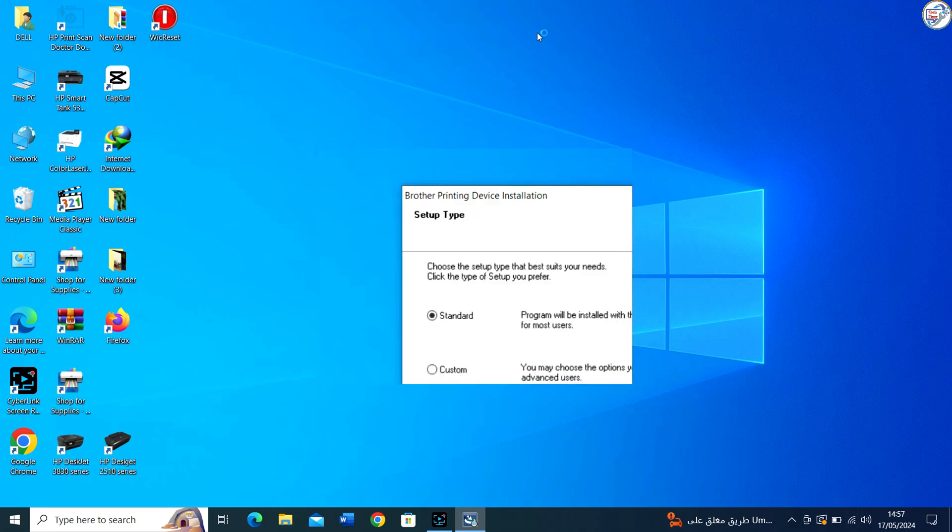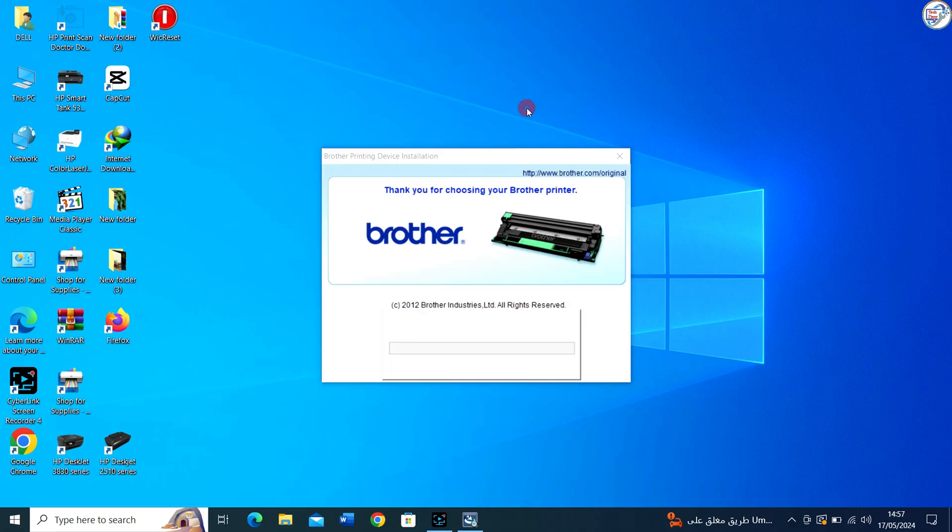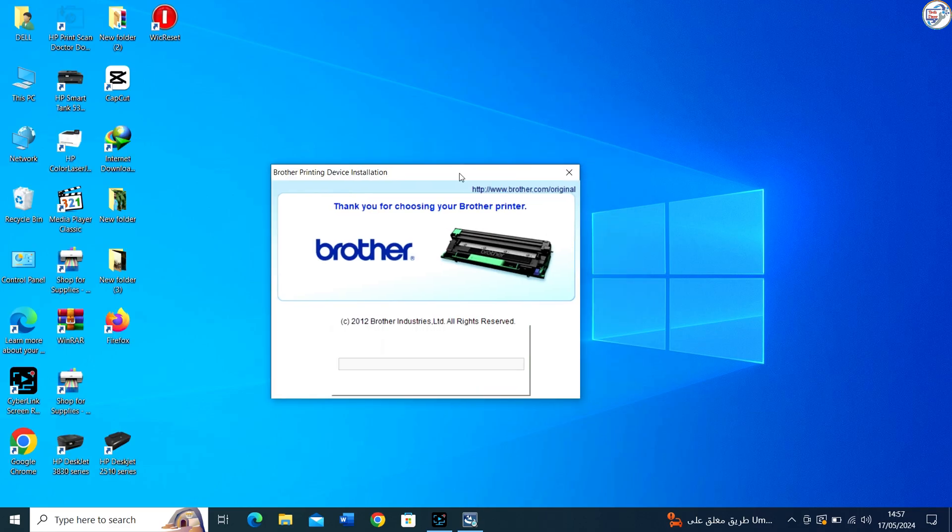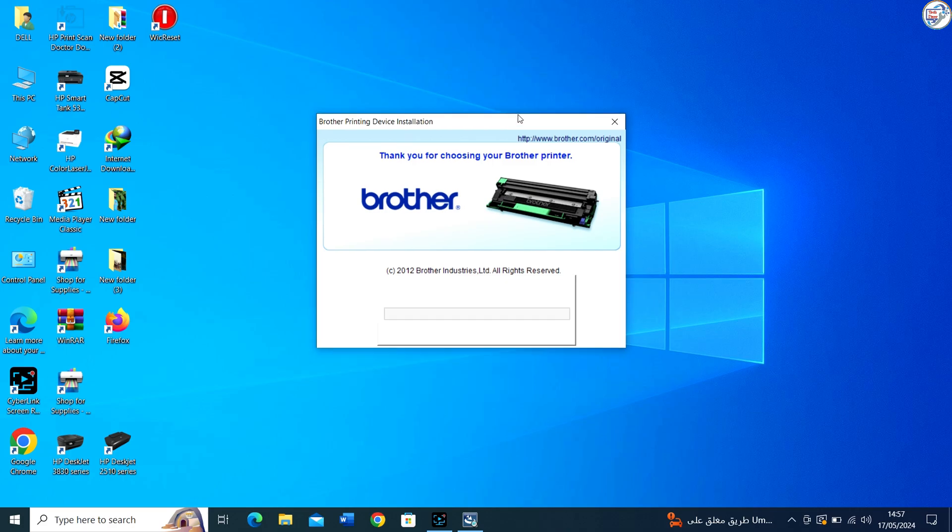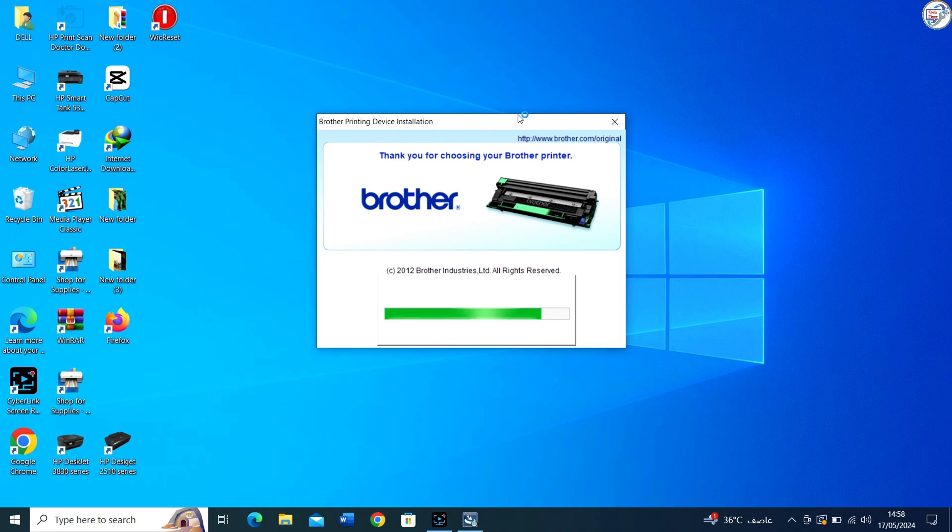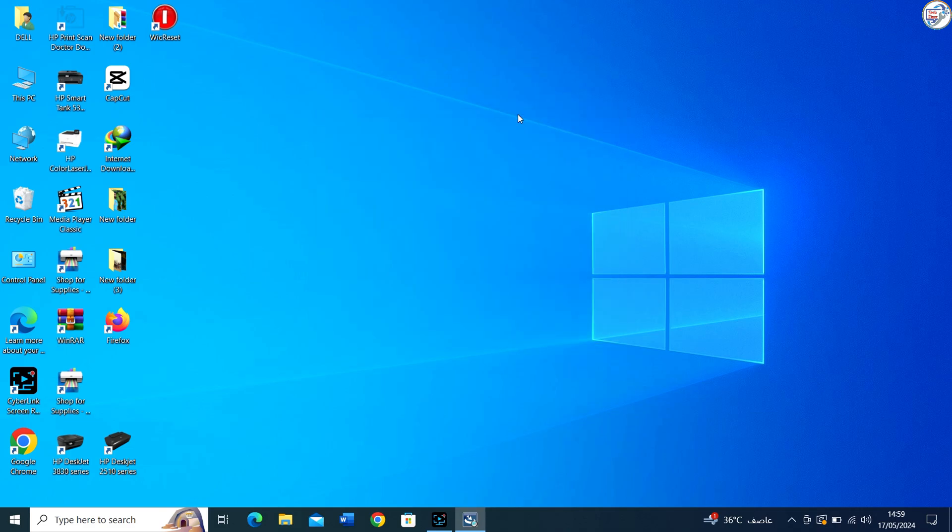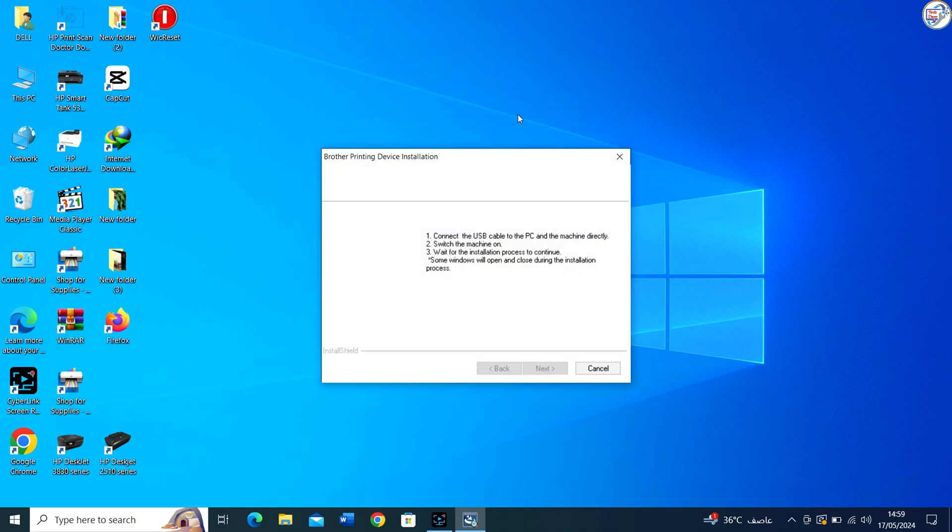If the installer asks for the connection method, choose USB since you are setting up the printer with a USB connection. If you haven't done so already, connect your Brother HL1110 printer to your computer using a USB cable.